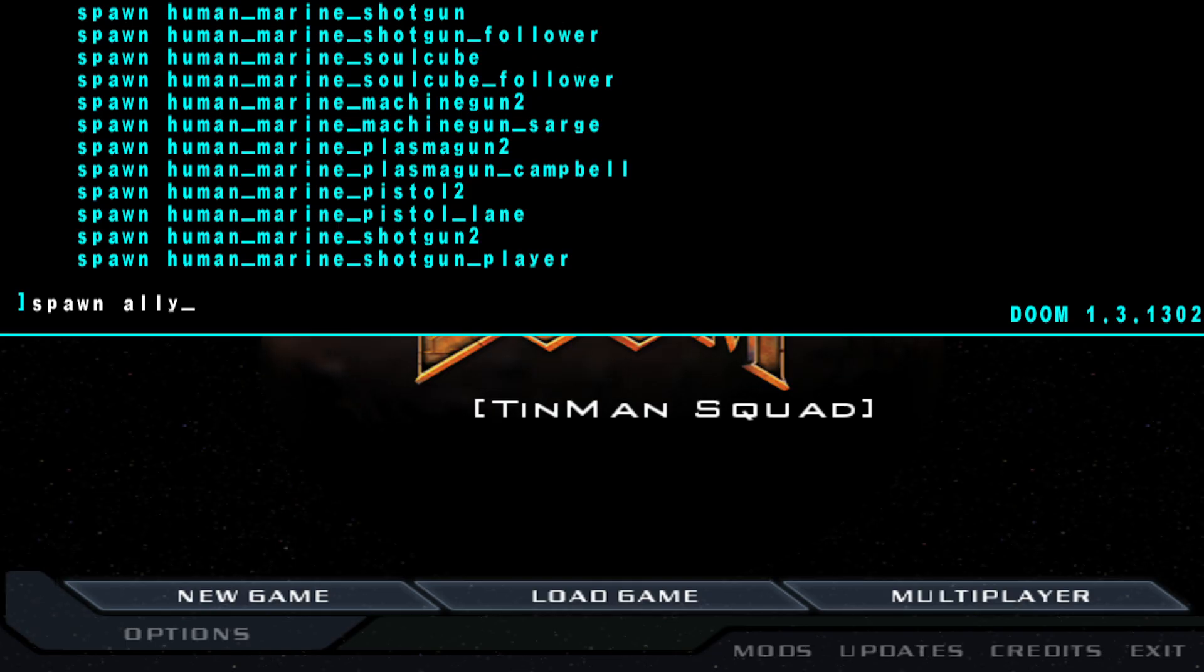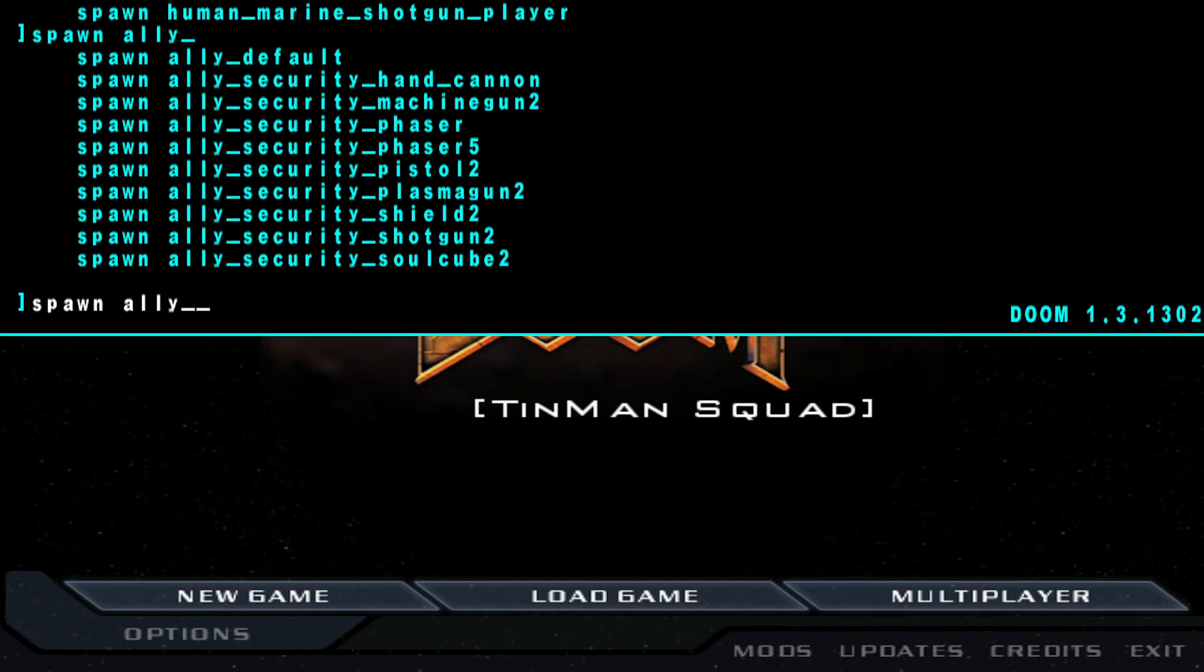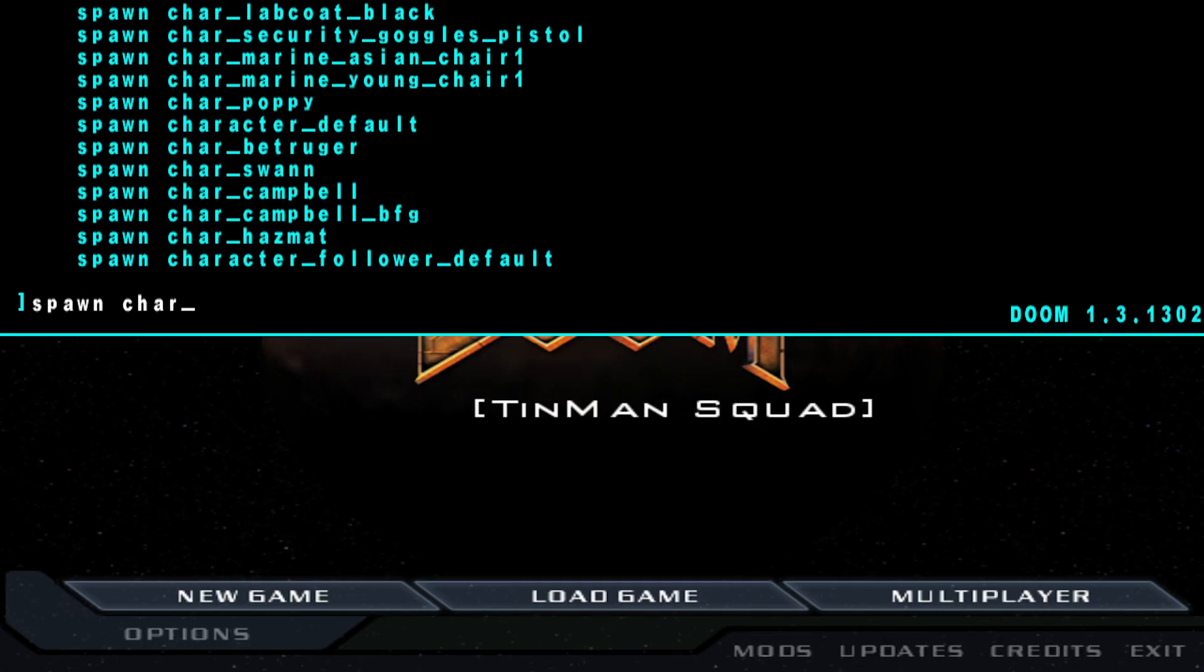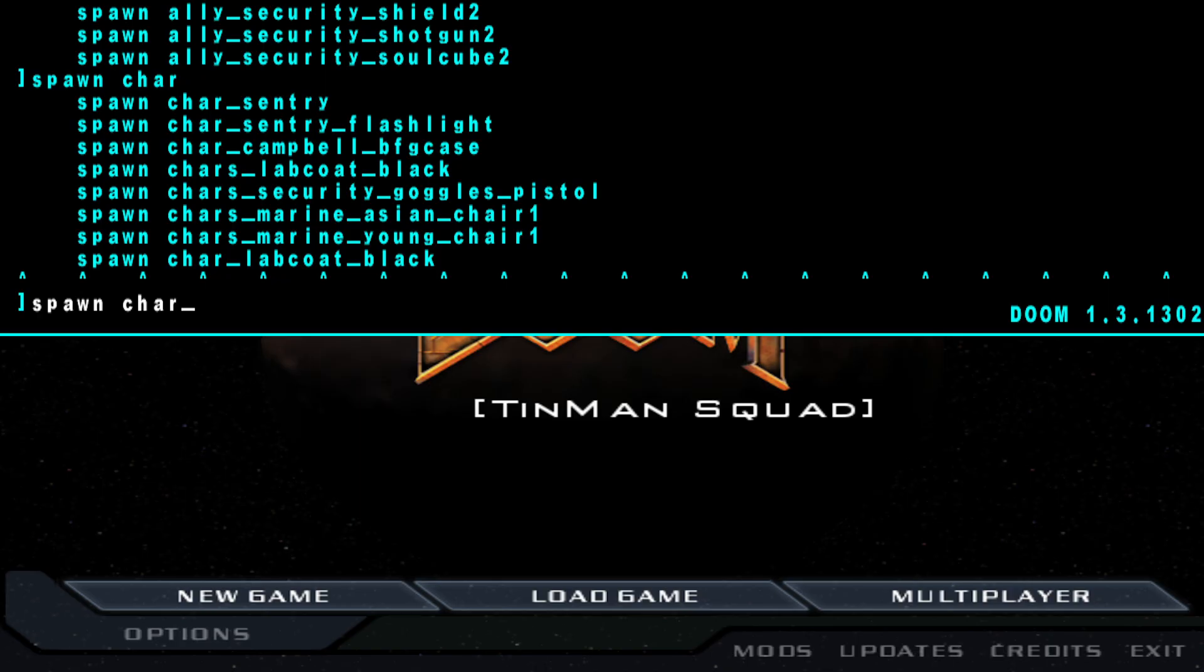There's also ally that you can use. They have their own weapons like a hand cannon, the shield which is very useful, and lastly there is the char sentry.